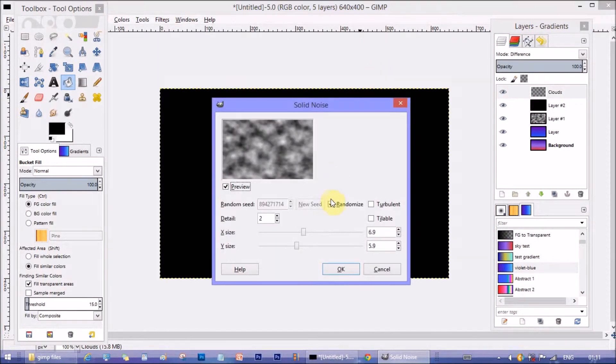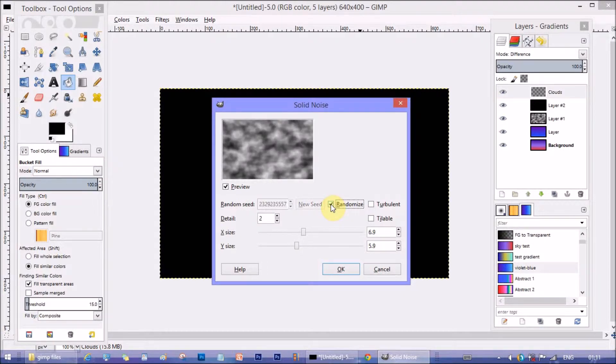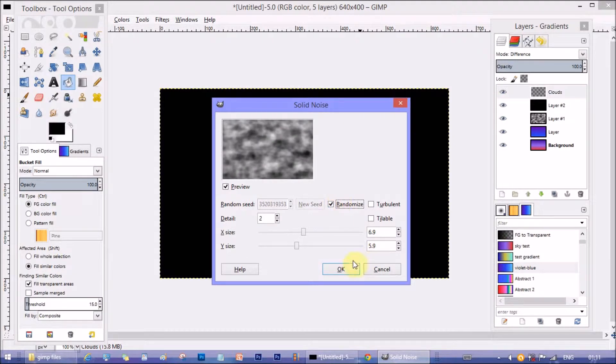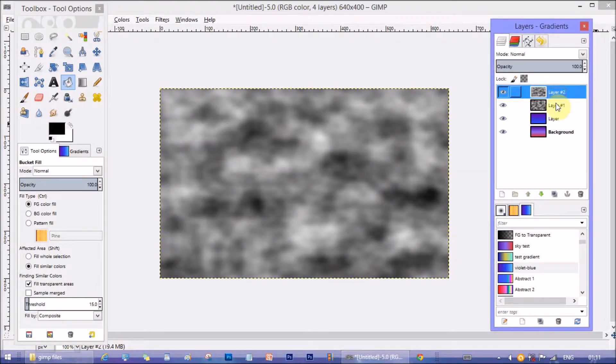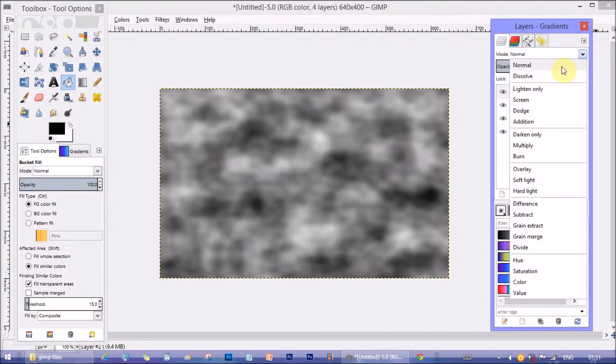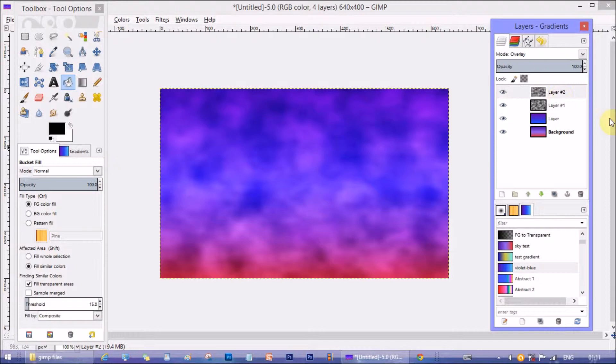You will see the randomize option already checked. So uncheck it and check it again to get a different pattern. When you are satisfied with the pattern click on ok. You can change other parameters too if you like. Now change the blending mode to overlay again.